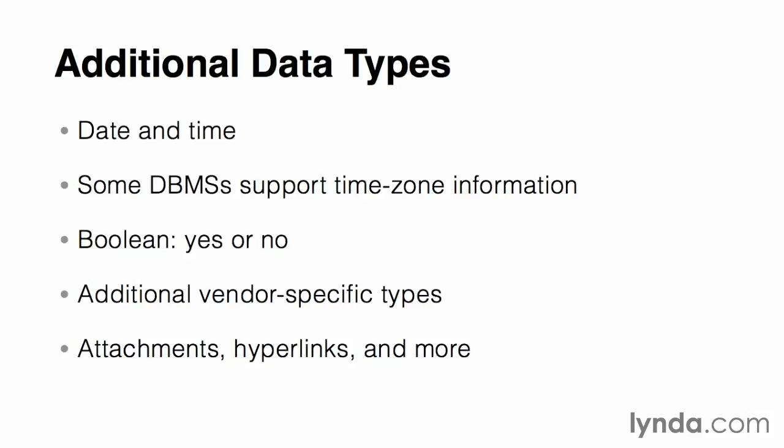Take a look through the documentation for data types to see if there are additional options and how to use them. Now that you know a little bit about data types and precision, it's time to fill in the corresponding columns on the table design worksheets. For each attribute, determine which type of data needs to be stored, whether it's text, or a number, or a date time, or Boolean, or choose from any of the custom types that might be available in your DBMS.